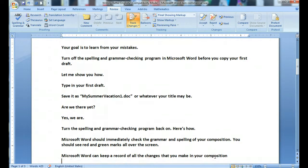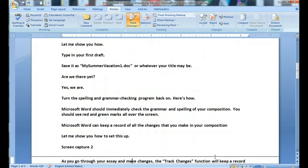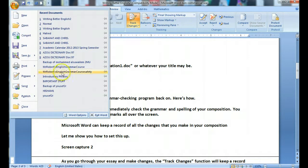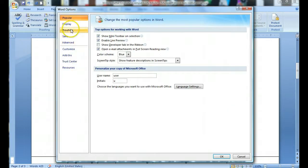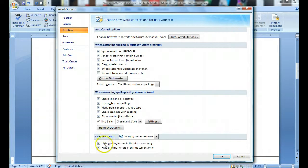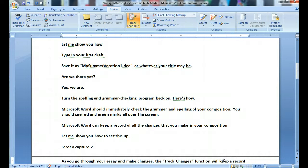Turn the spelling and grammar checking program back on. Here's how. Proofing. Uncheck 'Hide spelling errors in this document only.' Uncheck 'Hide grammar errors in this document only.'